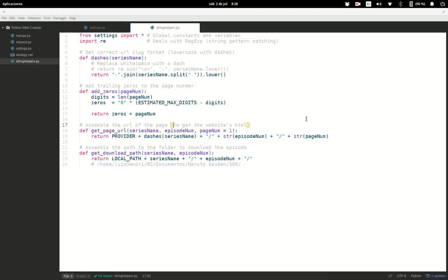Hi and welcome to the fifth part of this tutorial series in which I'm going to teach you how to create a manga downloader from mangareader.net. In the previous video we created all of these string helpers, but I forgot to mention the purposes of these two functions. The purpose of this function is to create a URL to get the website's HTML, find the image URL of the page, and download it into this folder, which we're going to fill with the images of the episode pages.